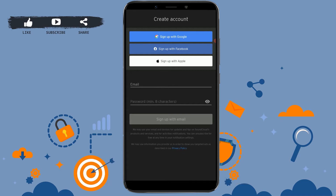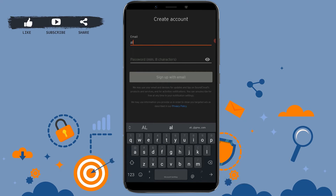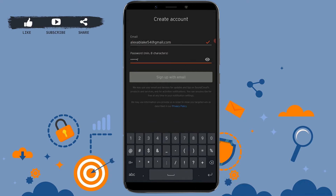Today we are going to sign up using an email address. Type in your email address in the empty text field, then provide a password for your account.